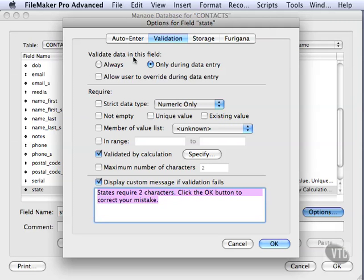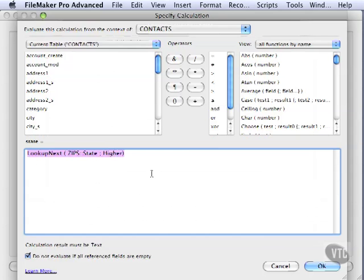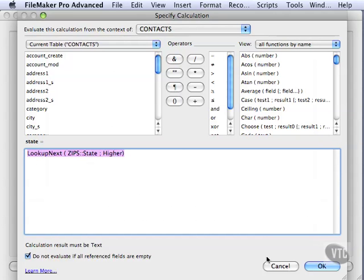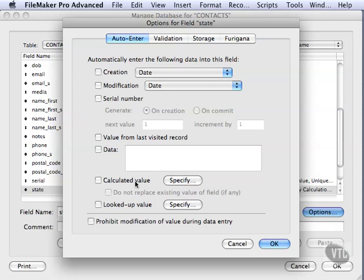What we will have to do though, is go to Auto-Enter and uncheck this option. Remember this option where it looked up to our zip table and brought in the state and the city? Well, if we leave this on, what's going to happen is it's going to go ahead and import and not cause the error to occur. In previous versions of FileMaker, this wouldn't happen. The order of precedence has been changed.